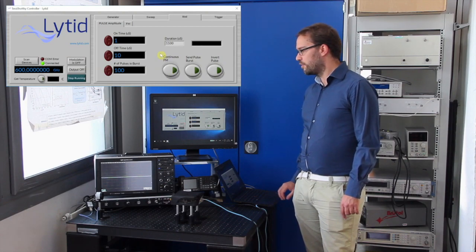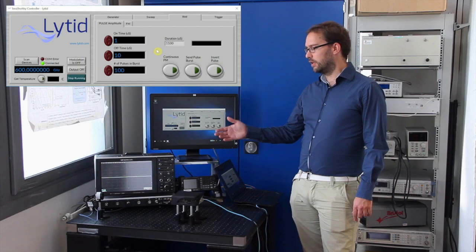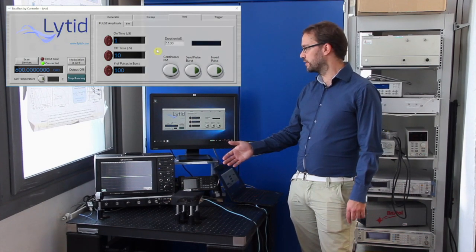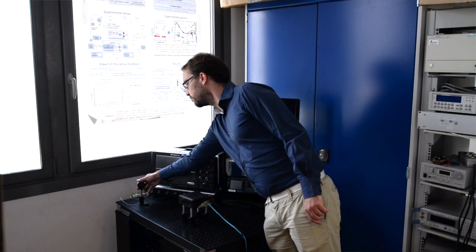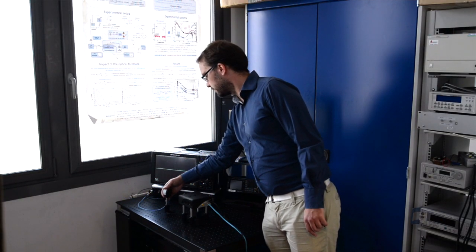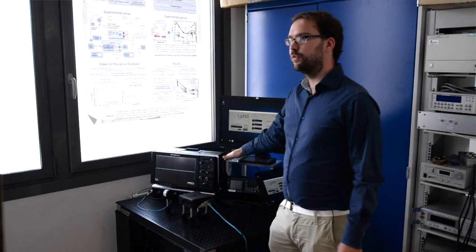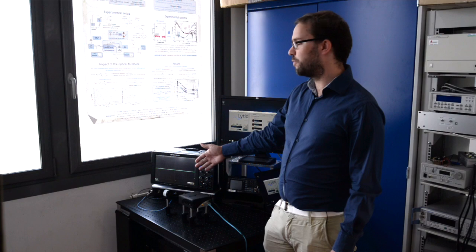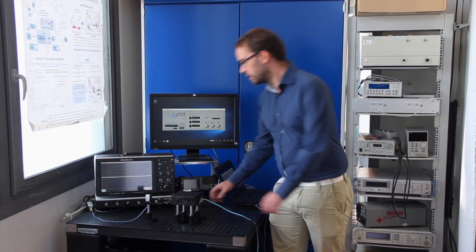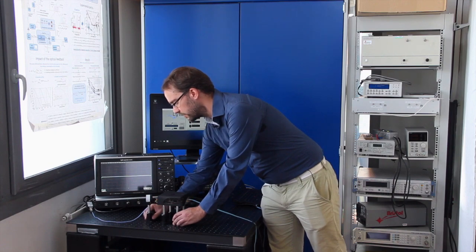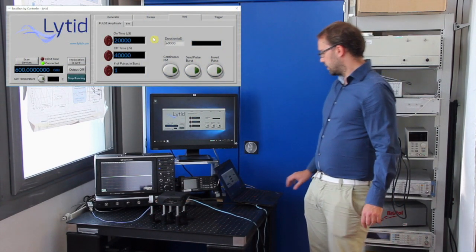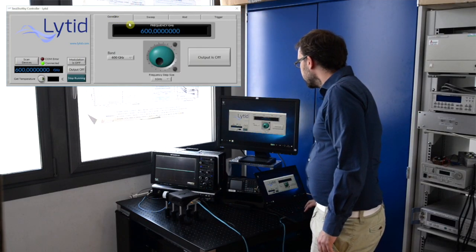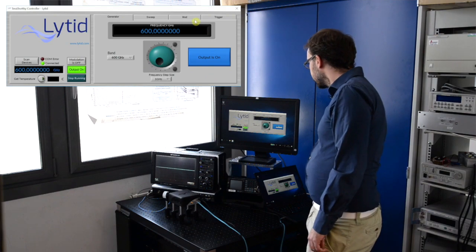Now I can actually show you and measure the output of the source using a pulse modulation. To do this, I will use this calibrated pyro sensor. We use this oscilloscope to acquire the waveform of the power detector. So let's put the source in front of the power detector.